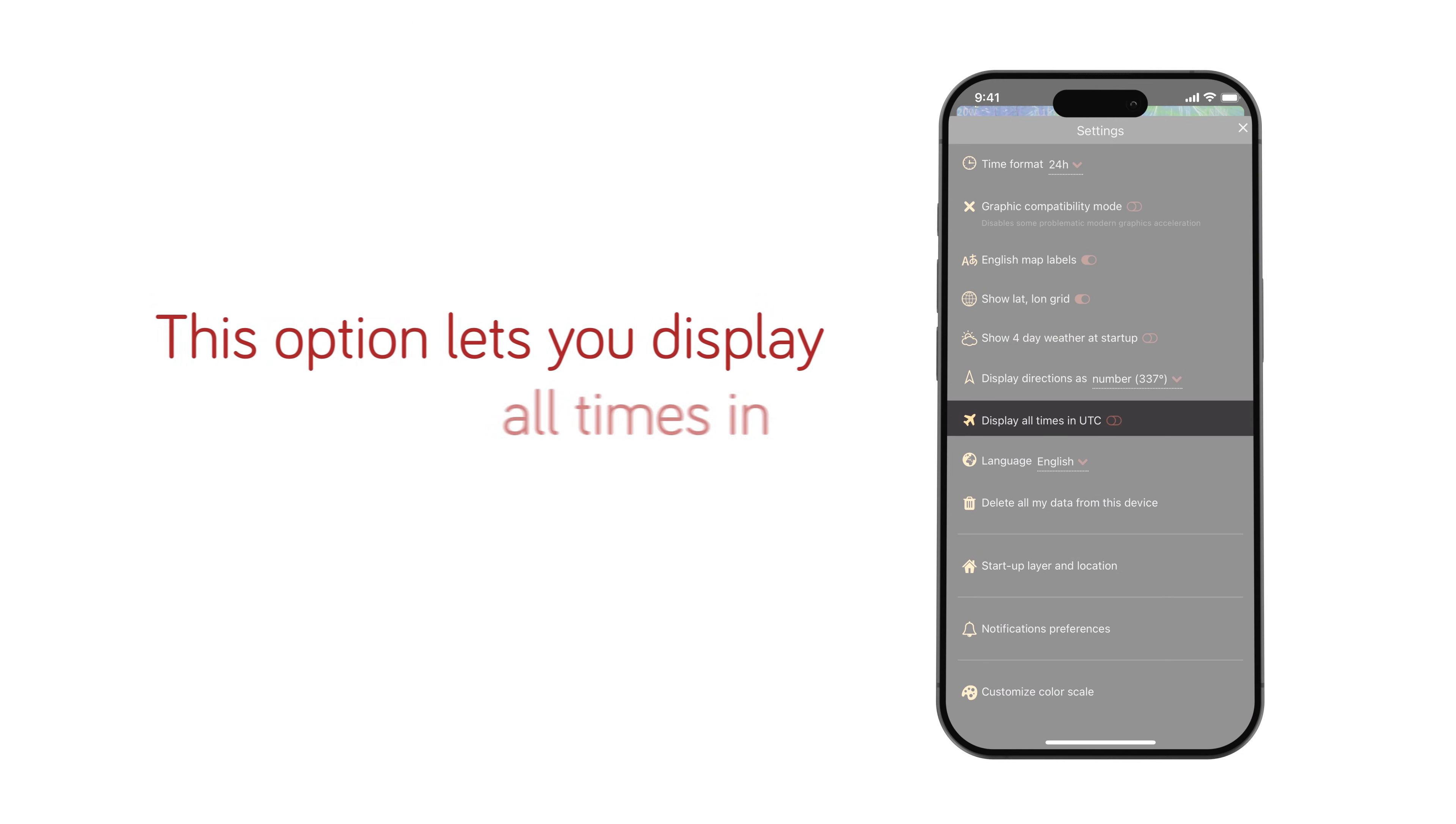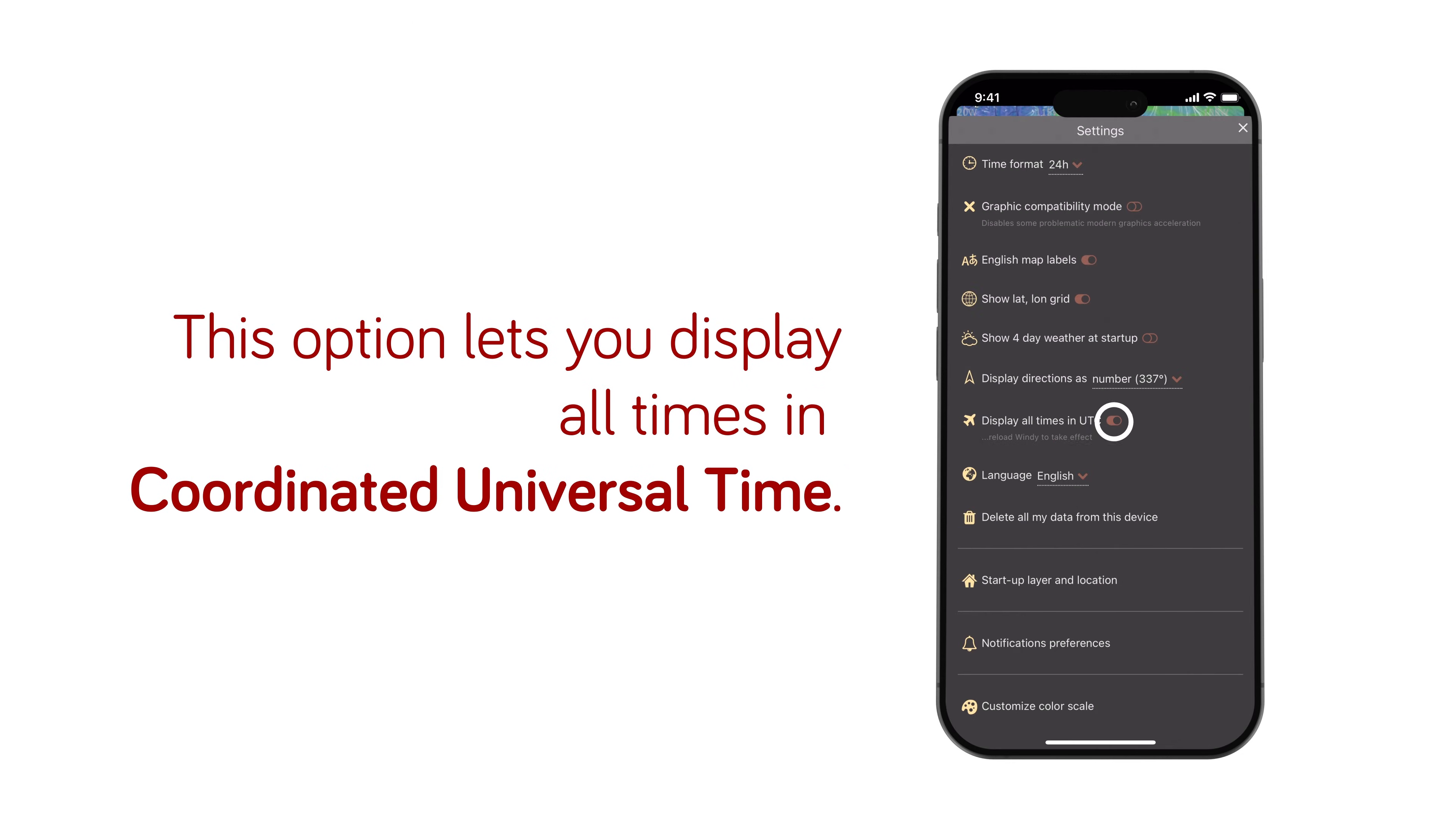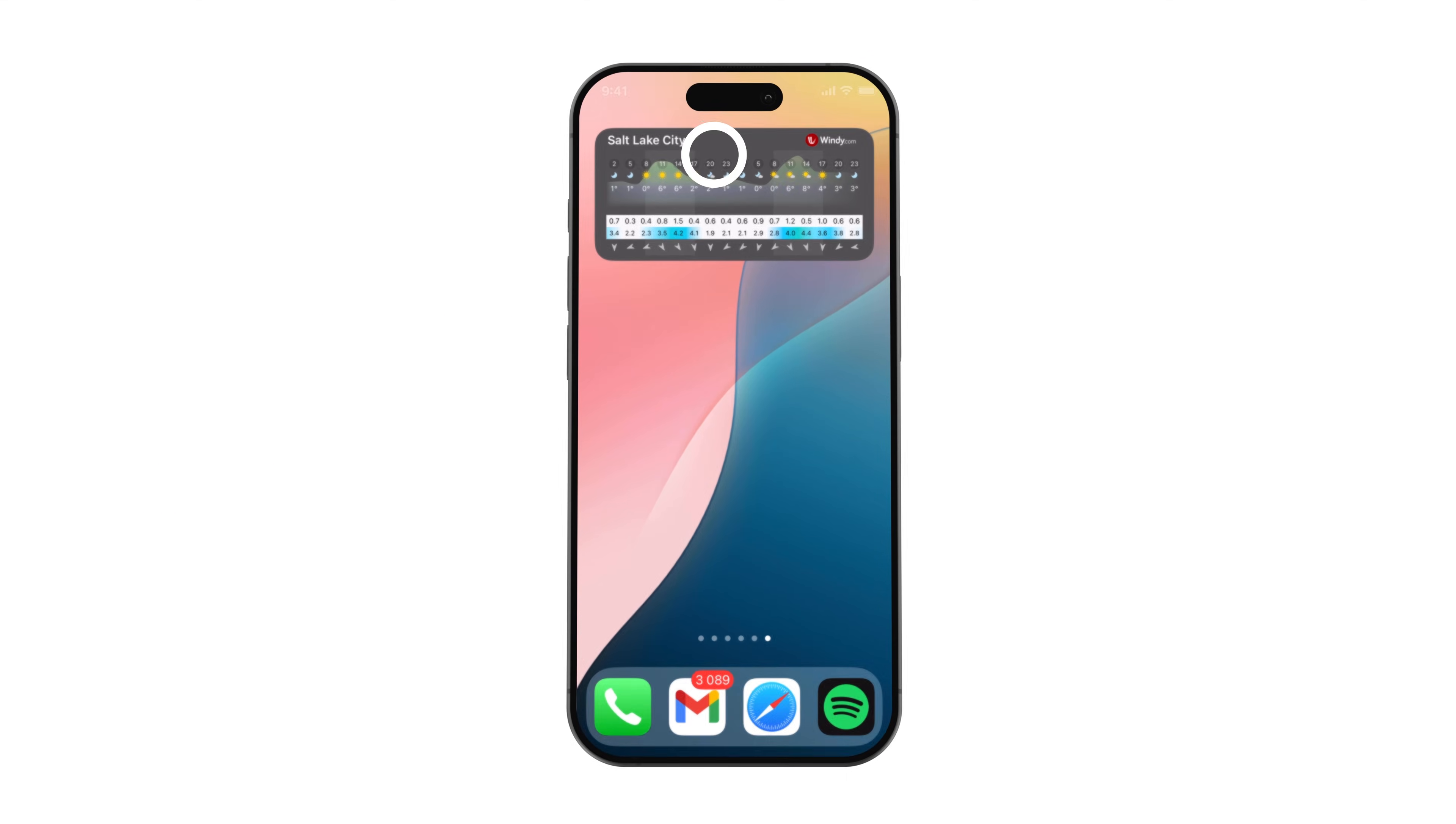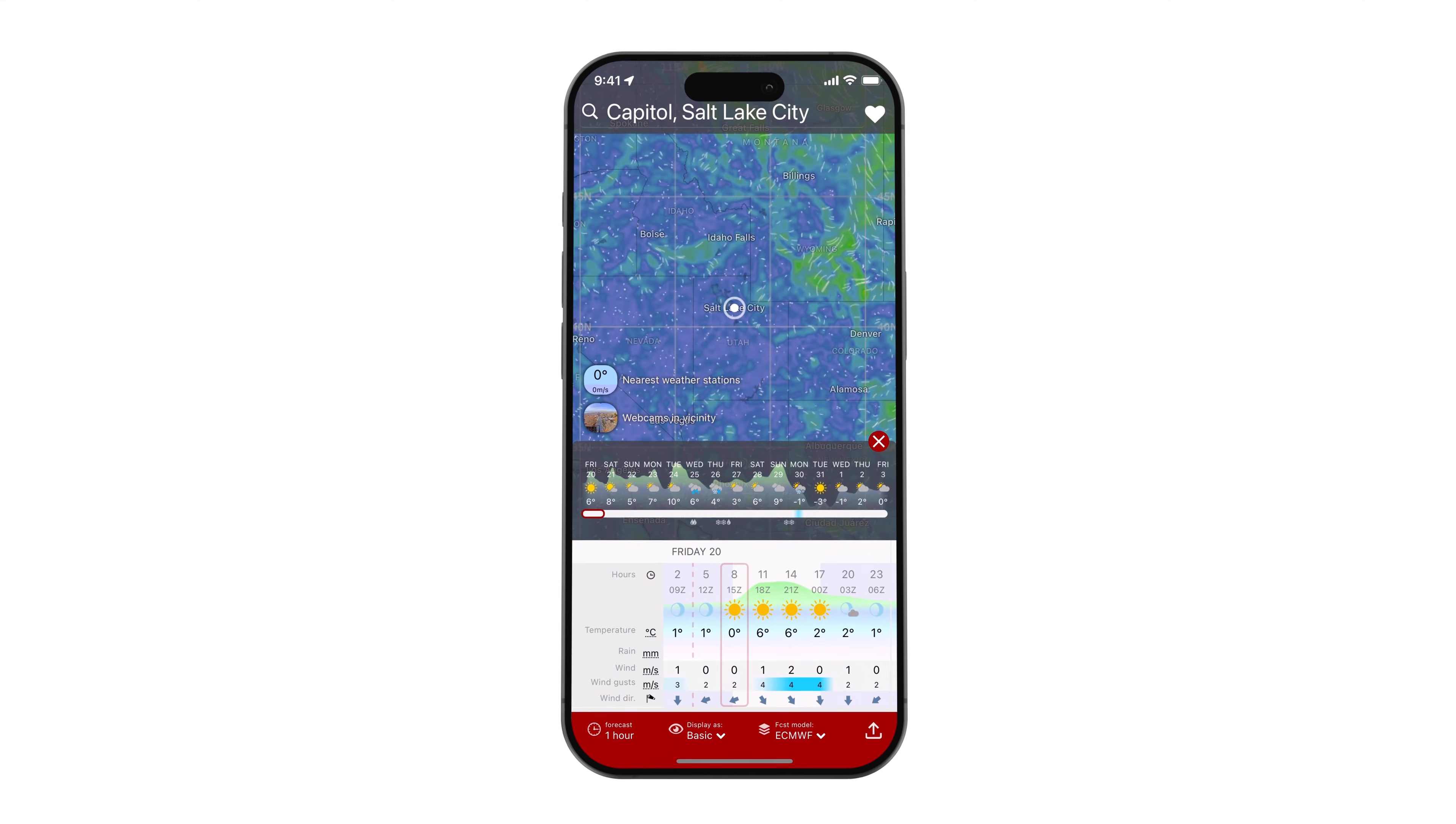This option lets you display all times in coordinated universal time. You must close and open the app again for the effect to occur.